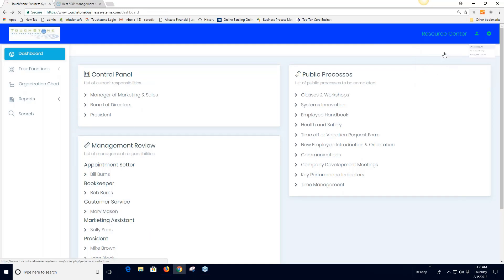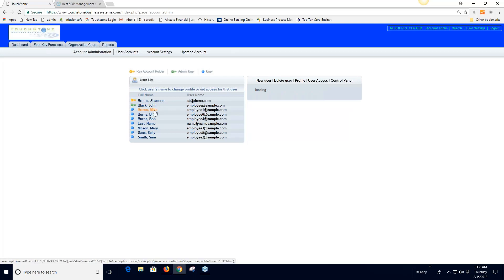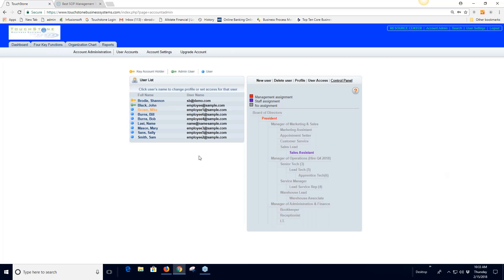To summarize the setup steps in user accounts: first, add your users if you haven't already. Then go and assign user access — decide what level of access each person needs. Think about the individual: will they help build processes? Give them create access. If they just need to follow what's there, give them read access. Then assign control panels for the positions they fill on the org chart.